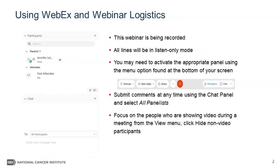All lines are in listen-only mode. We ask that if you are not already on mute, please keep your phone on mute for the duration of today's presentation. This session is being recorded and muting all lines will help us avoid any background noise. We encourage questions and comments. Questions can be submitted using the Q&A feature on the right-hand side of your screen. Type your question in the provided Q&A field and hit submit. Feel free to submit your questions at any time. We will be using the chat panel to share resources throughout today's talk.